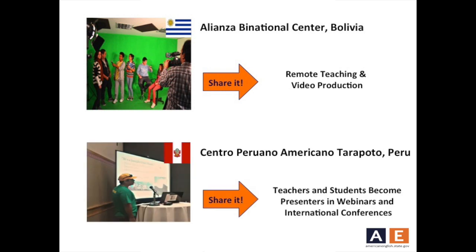Our last example comes from the Binational Center in Tarapoto, Peru, where teachers develop their expertise in a specialized area and have presented this information at national and international conferences.